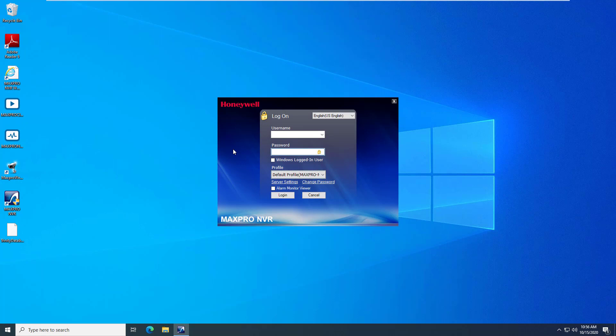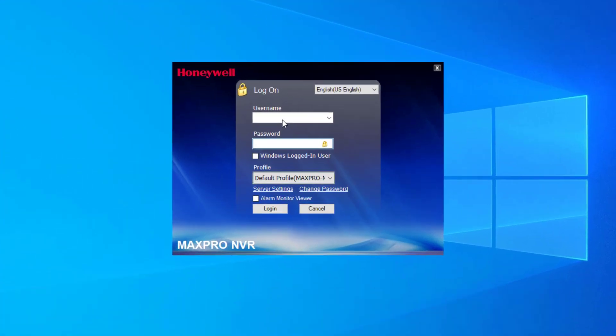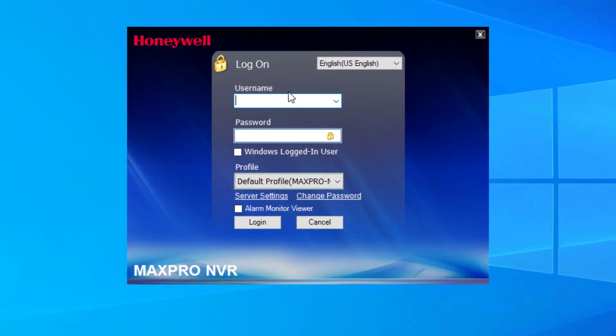As an optional security feature in MaxProNVR and VMS, each user can be enabled to have their password expire every 90 days. This is done by unchecking the Password Never Expires box in the User tab of Configurator for each user.